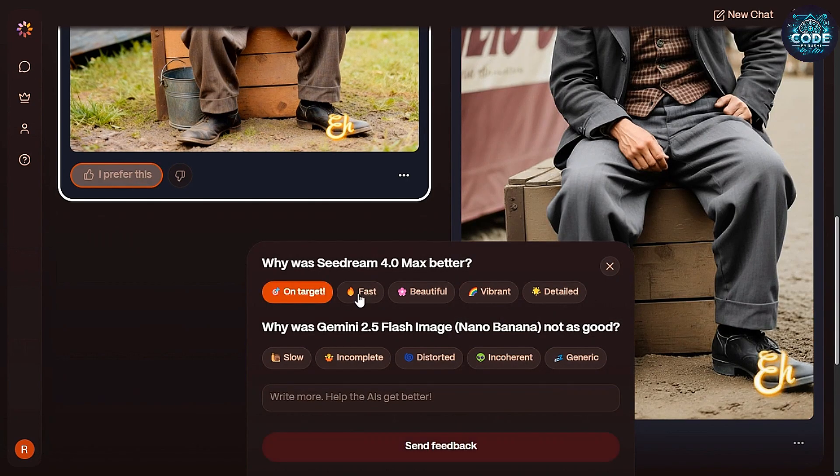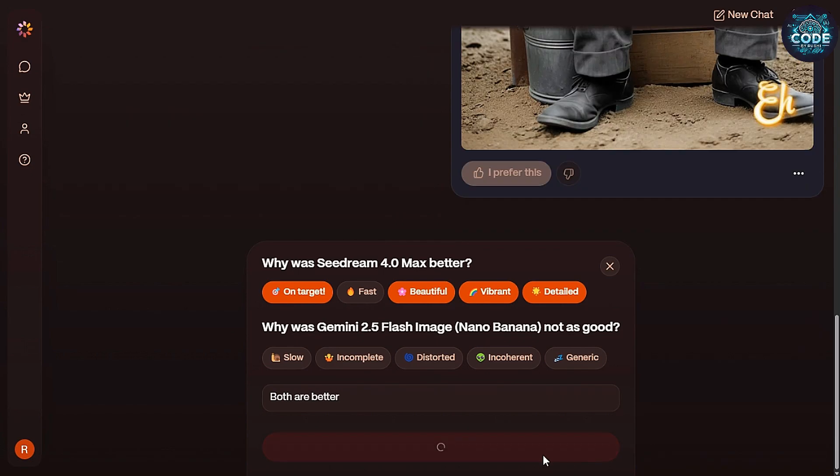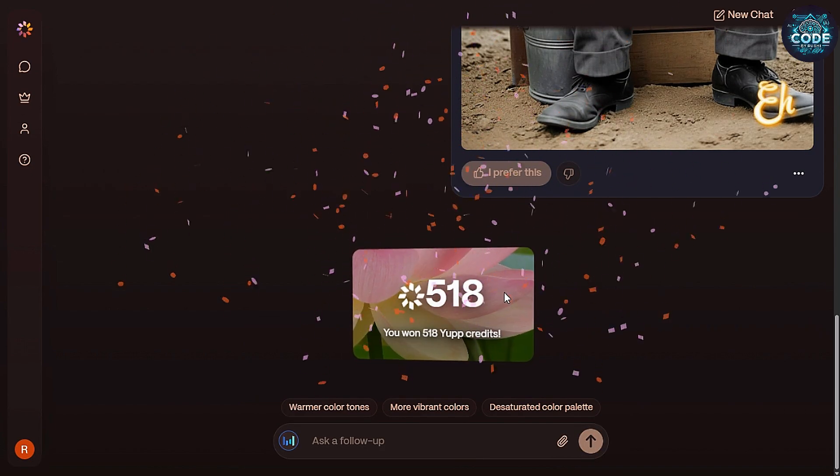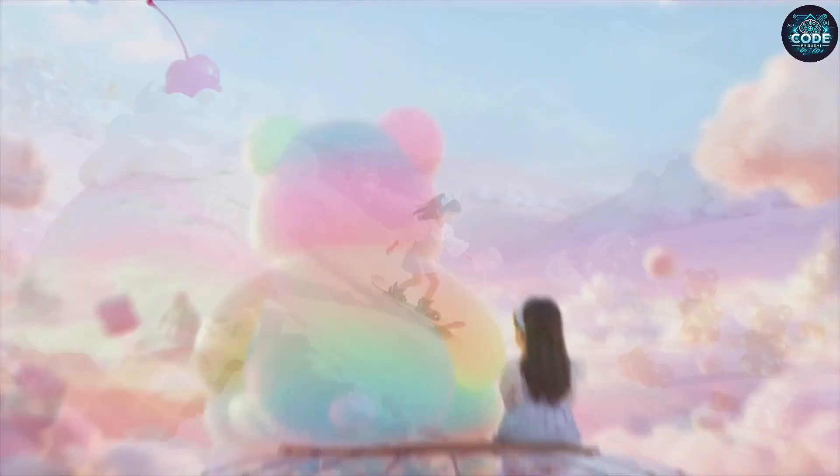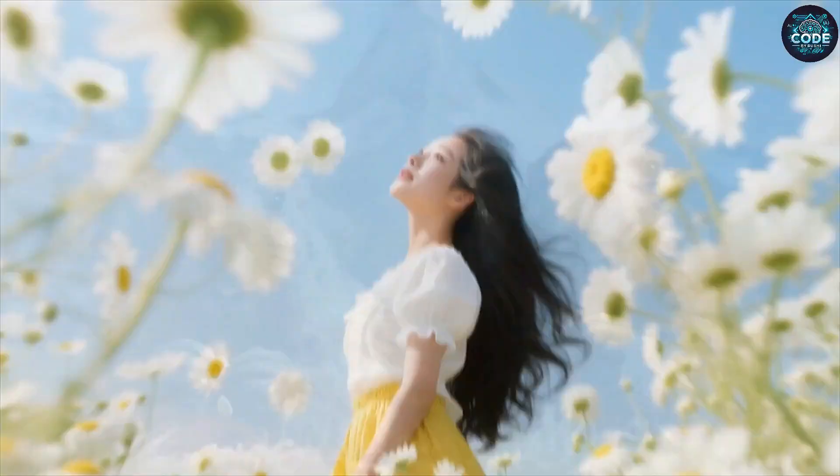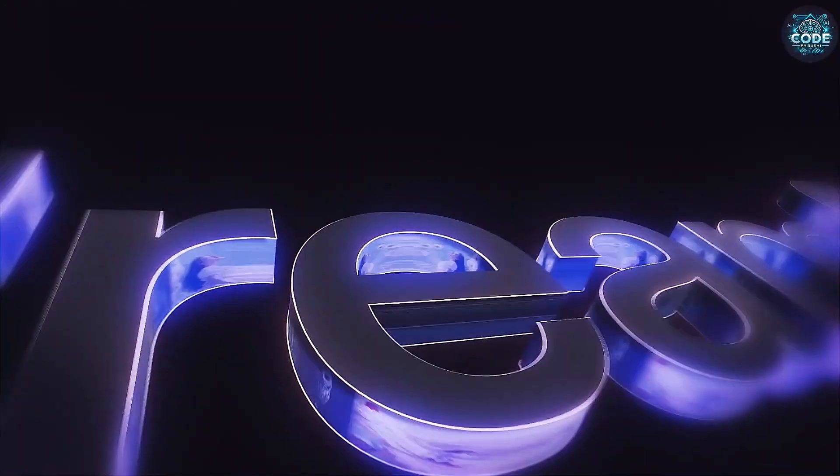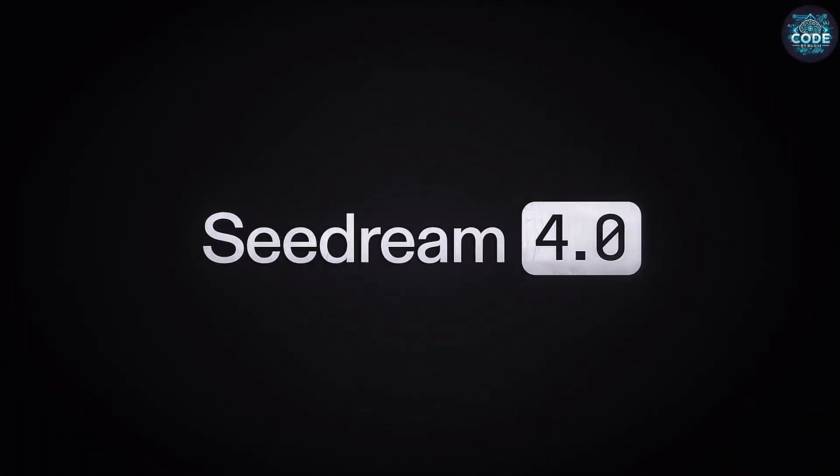Remember, give feedback every time to earn more credits. This is why SeaDream 4 feels like a revolution in image generation and editing.